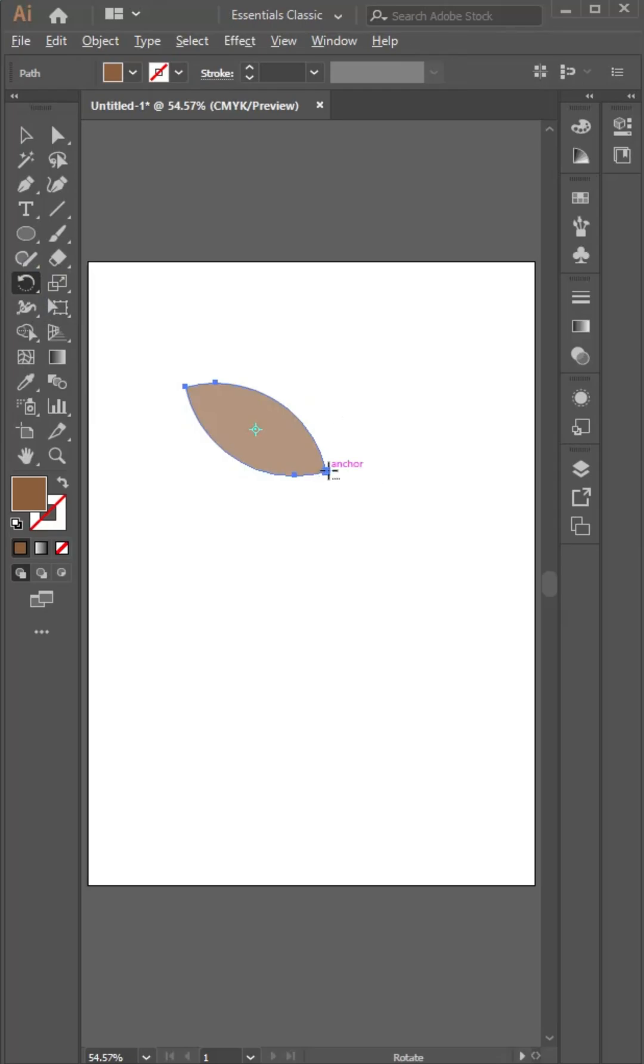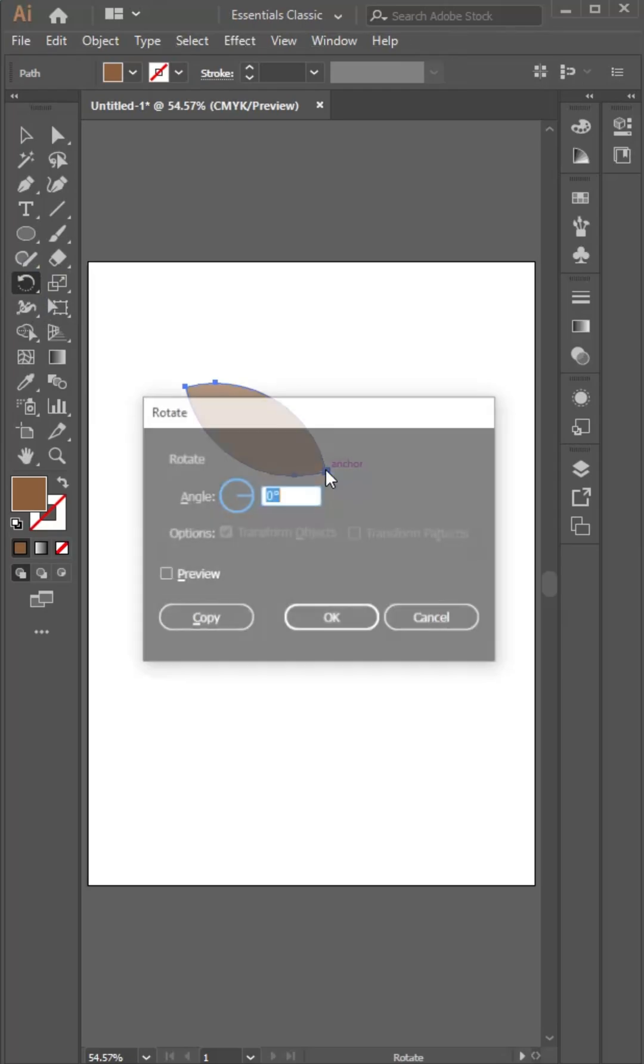Grids guide vision, palettes ignite. Contrast dances between dark and light. From sketch to screen, from thought to art.